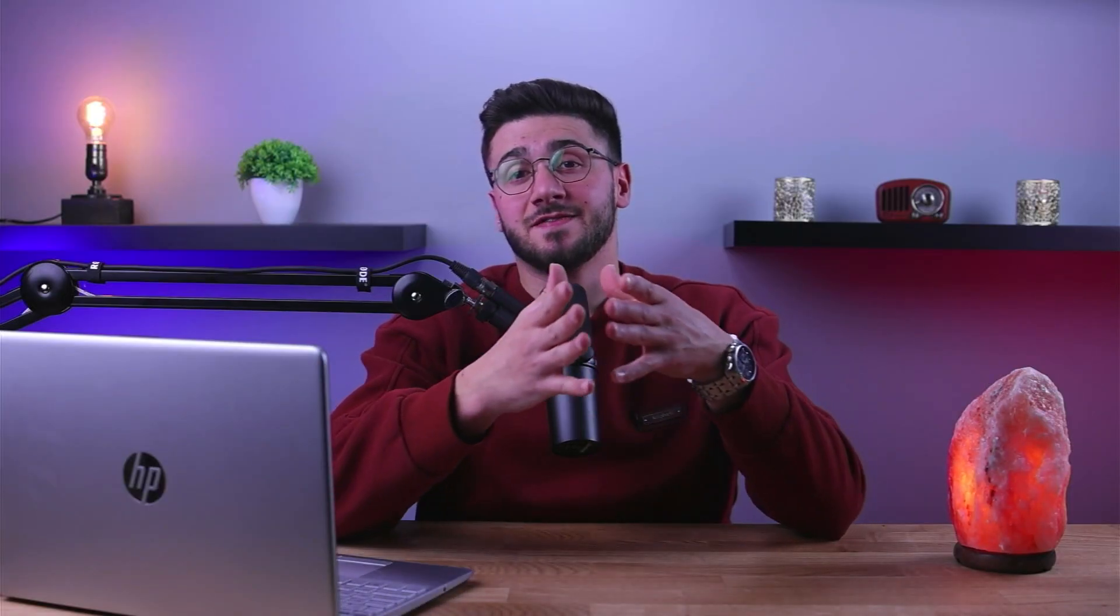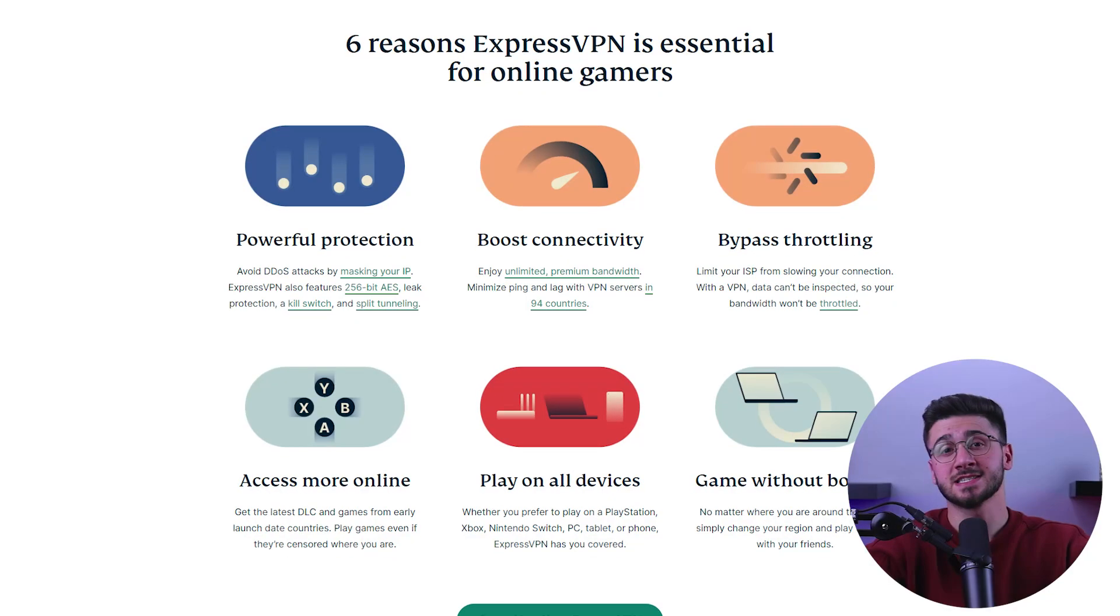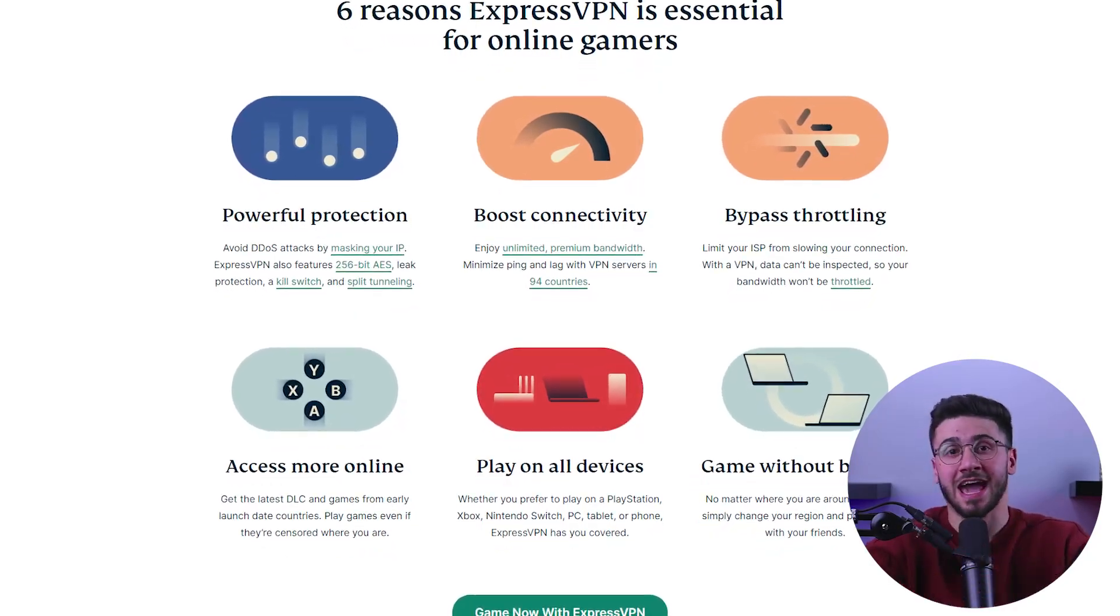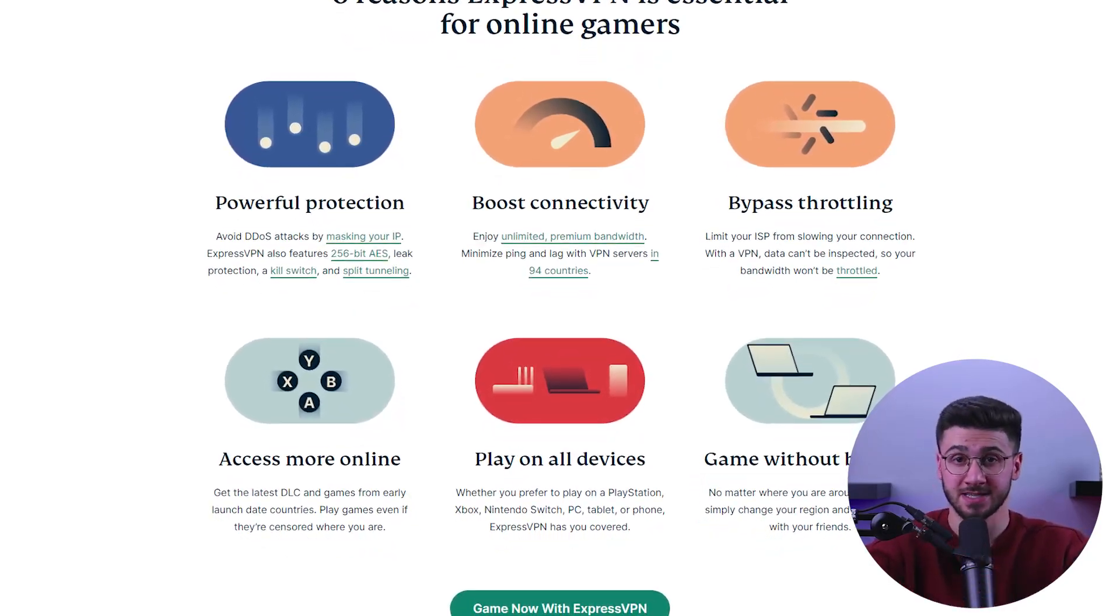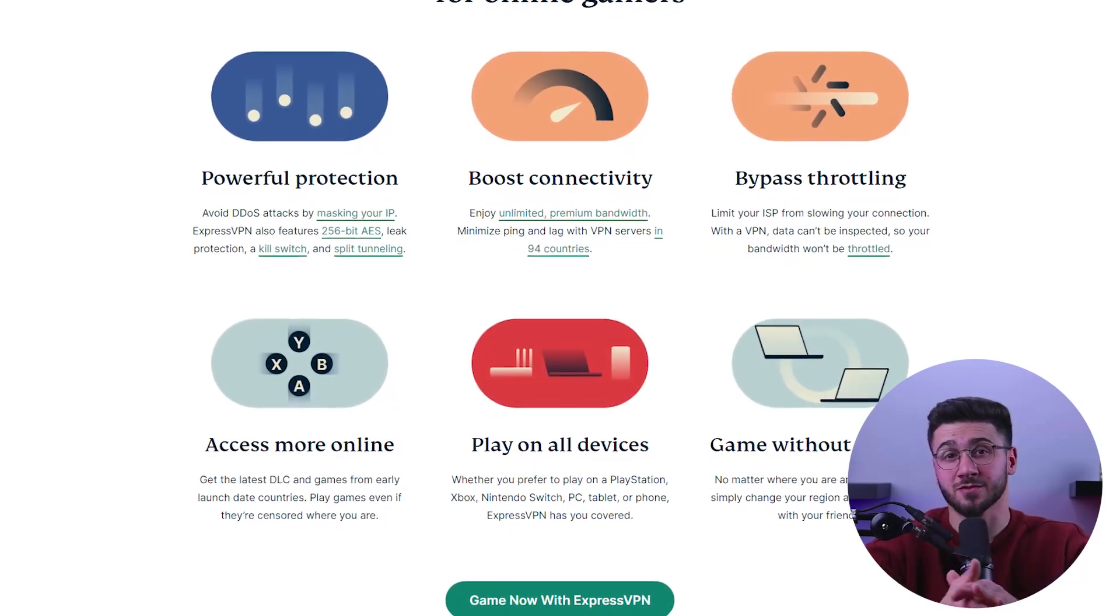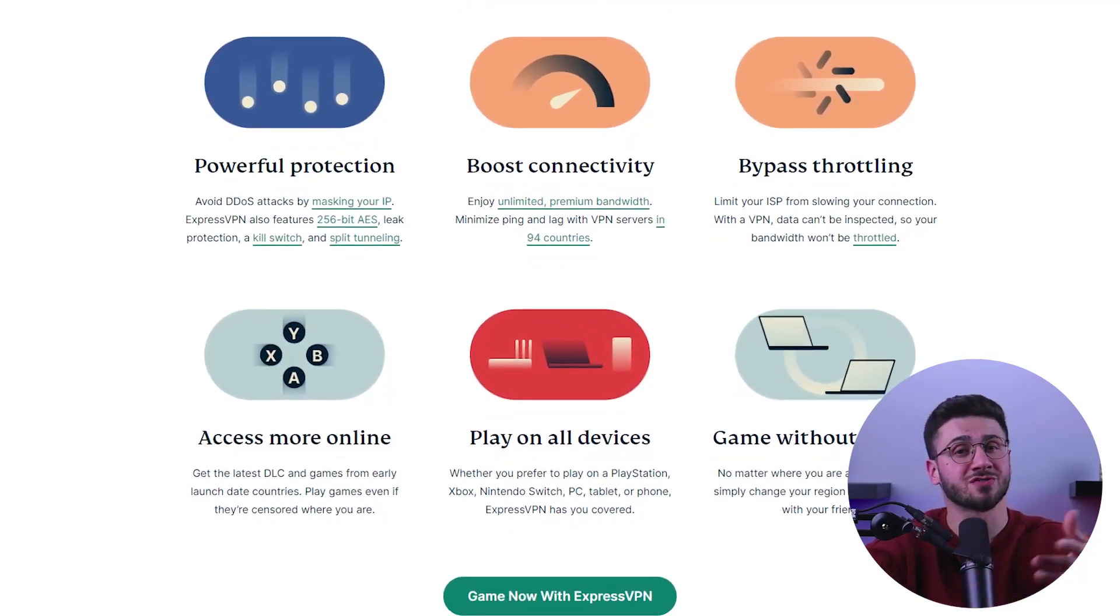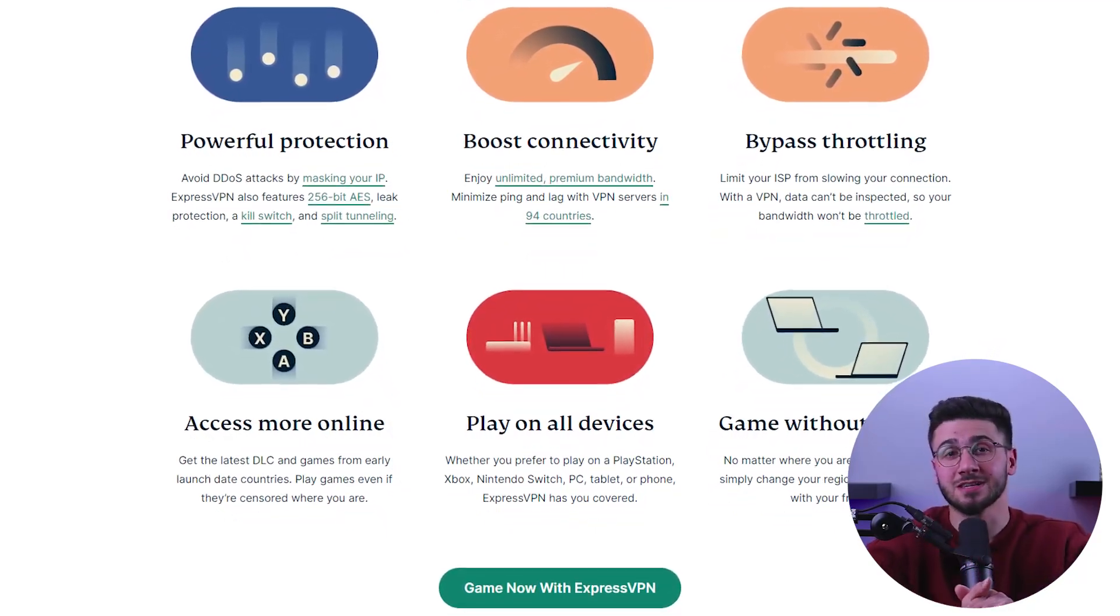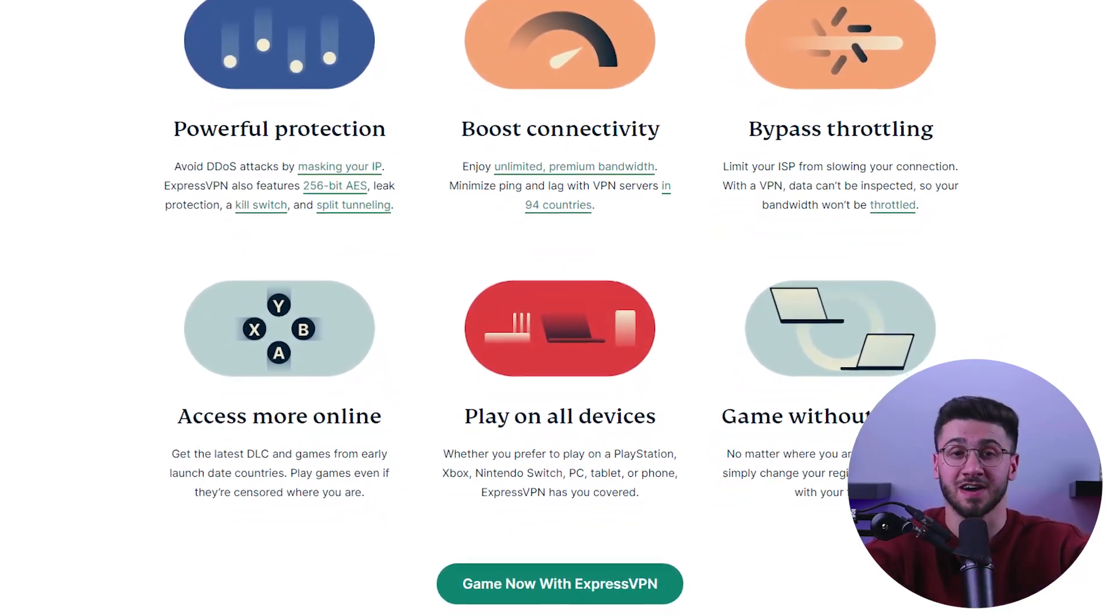And on top of that, a VPN server can also improve your internet connection's performance by reducing the distance between your device and the server. This can result in faster download and upload speeds, which is especially useful for gamers, streamers, or those who regularly download large files.